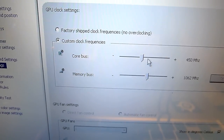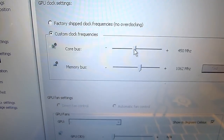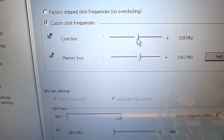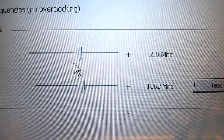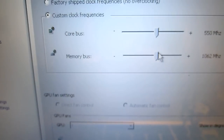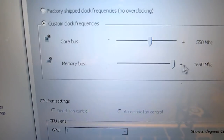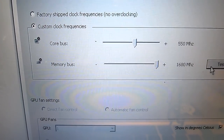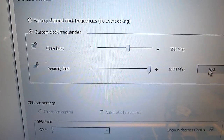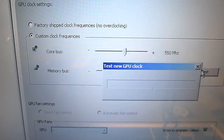Then you can do whatever you want. I put 550 on core and maximum on memory clock. You have to test it first.